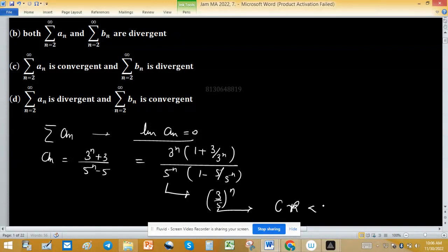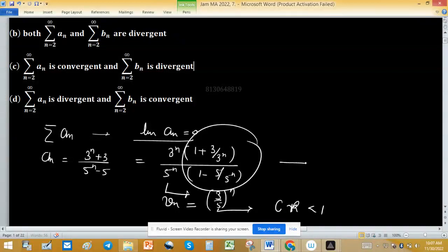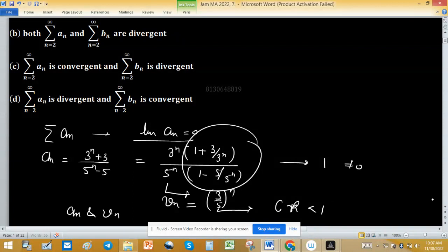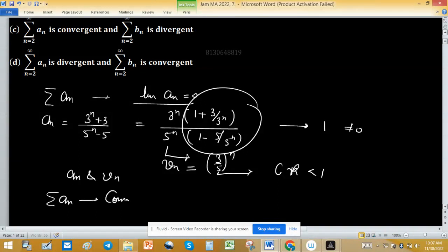Since the common ratio is less than 1, this is a convergent geometric series. Consider vₙ = (3/5)ⁿ; the limit of aₙ/vₙ is 1, which is not equal to zero, so aₙ and vₙ behave alike. Because vₙ is convergent, Σaₙ is also convergent.